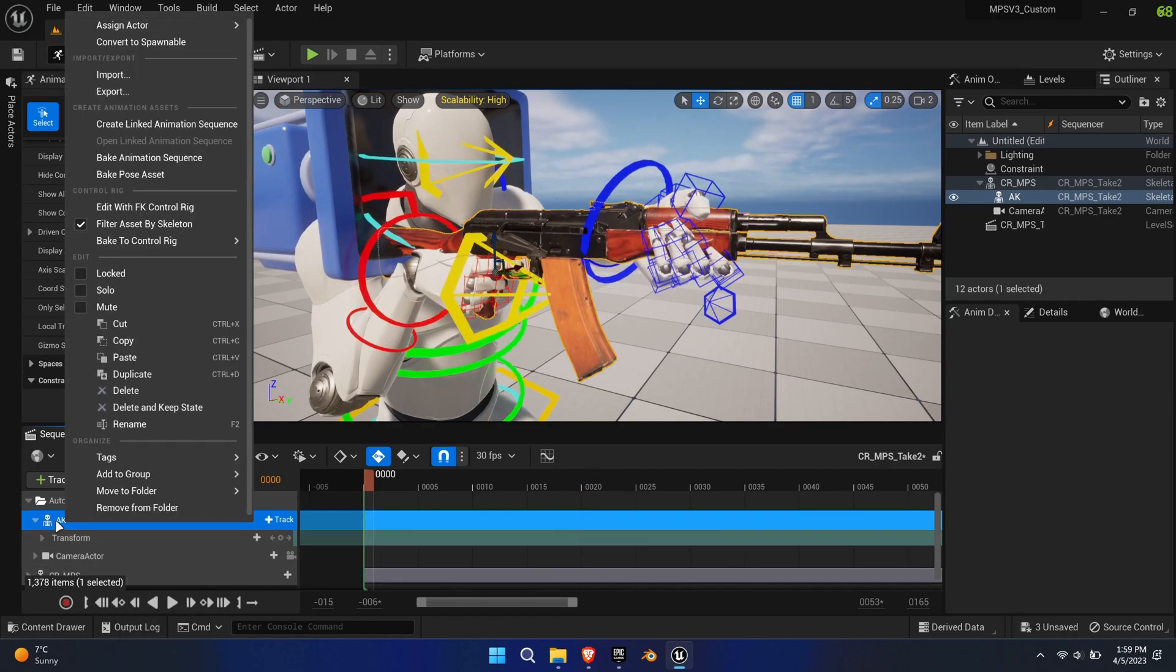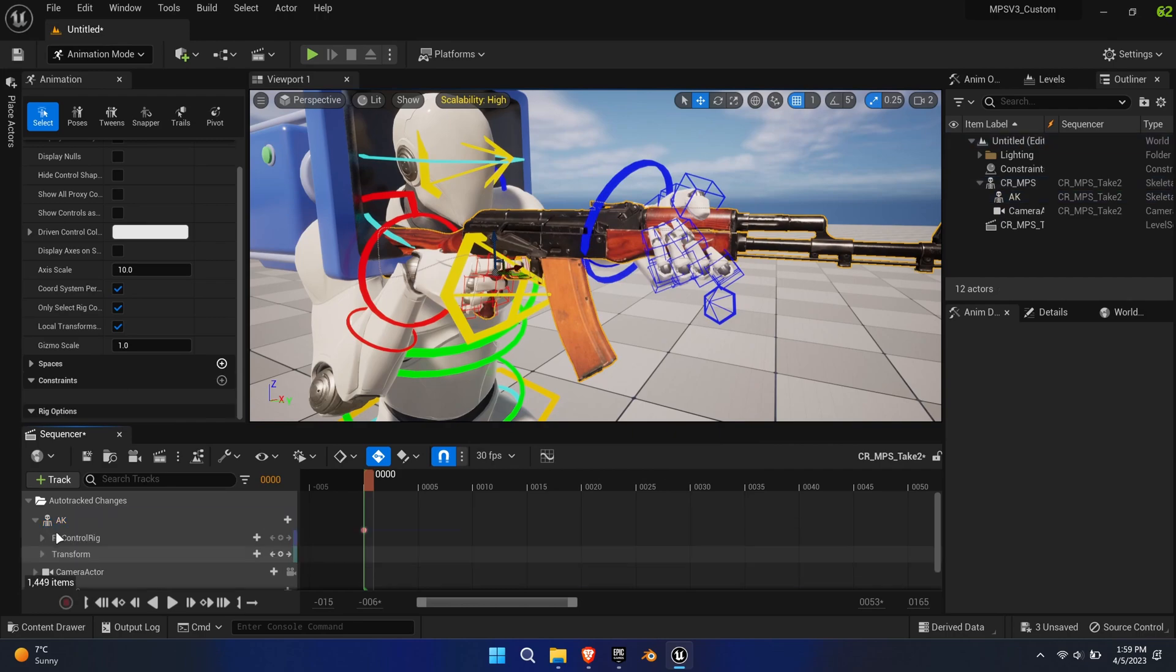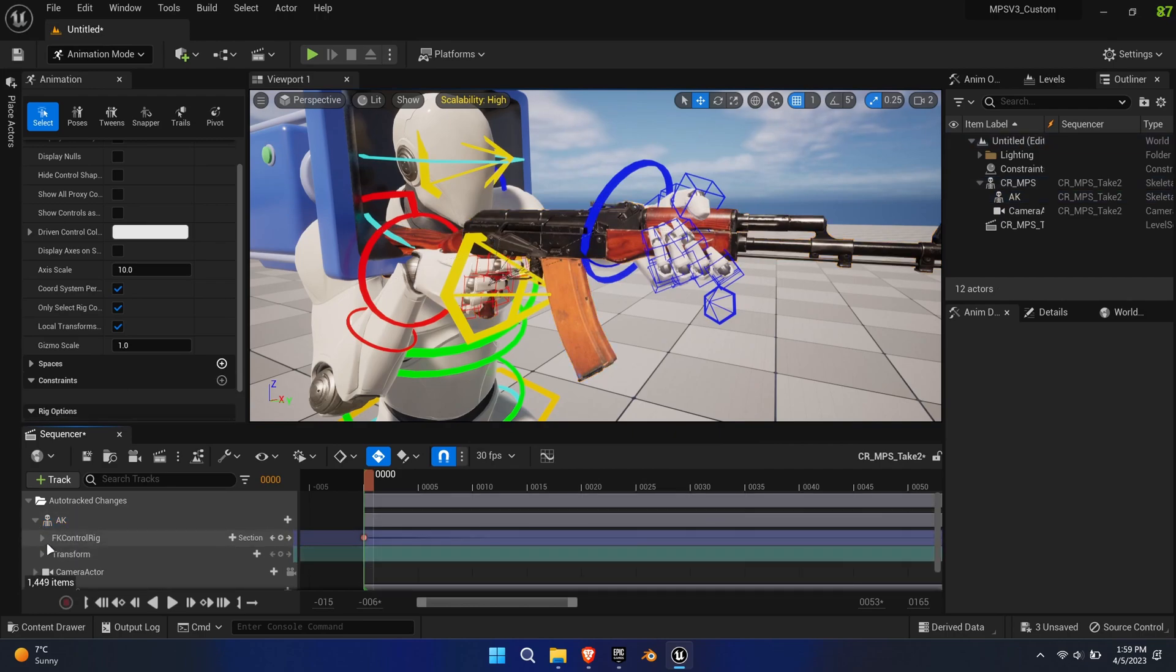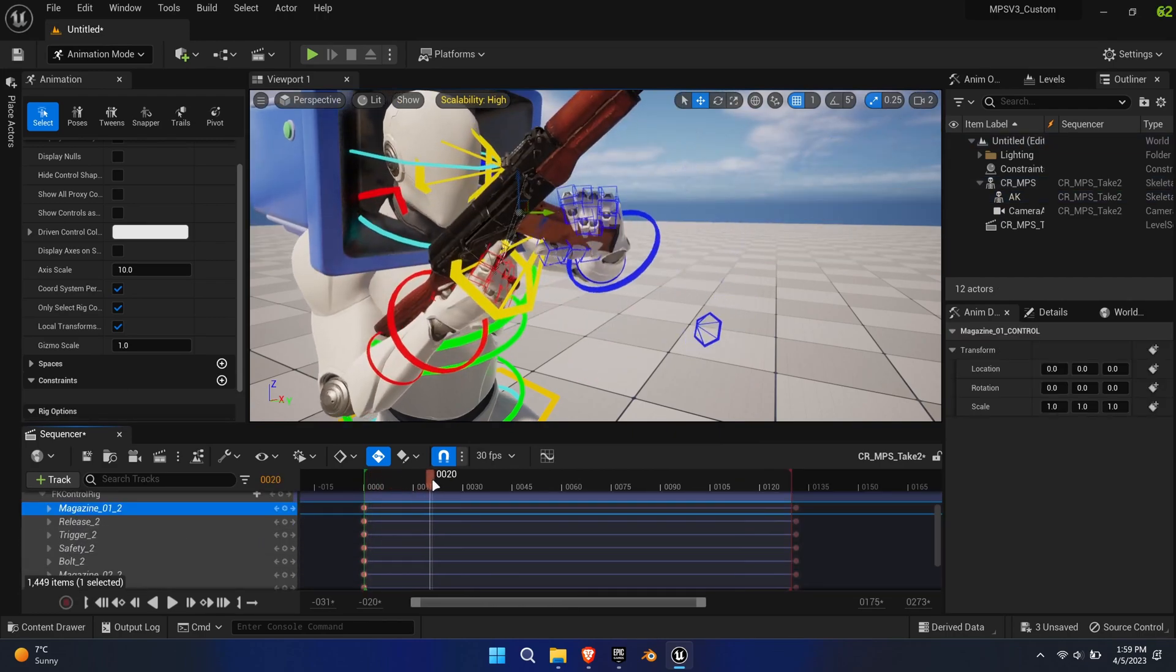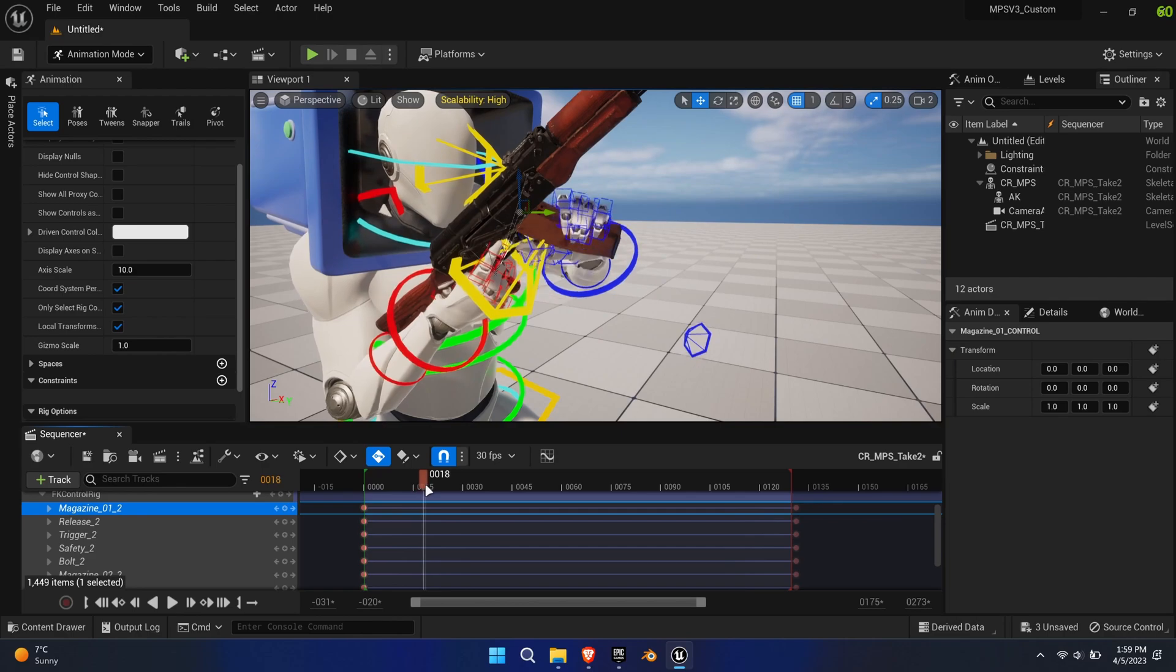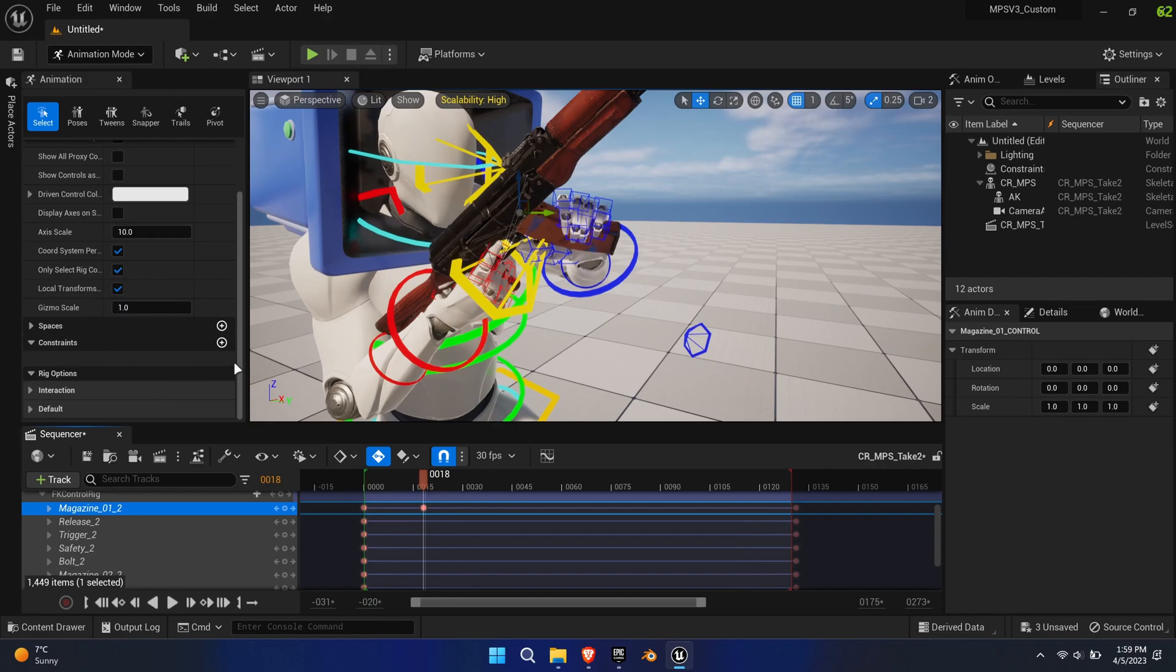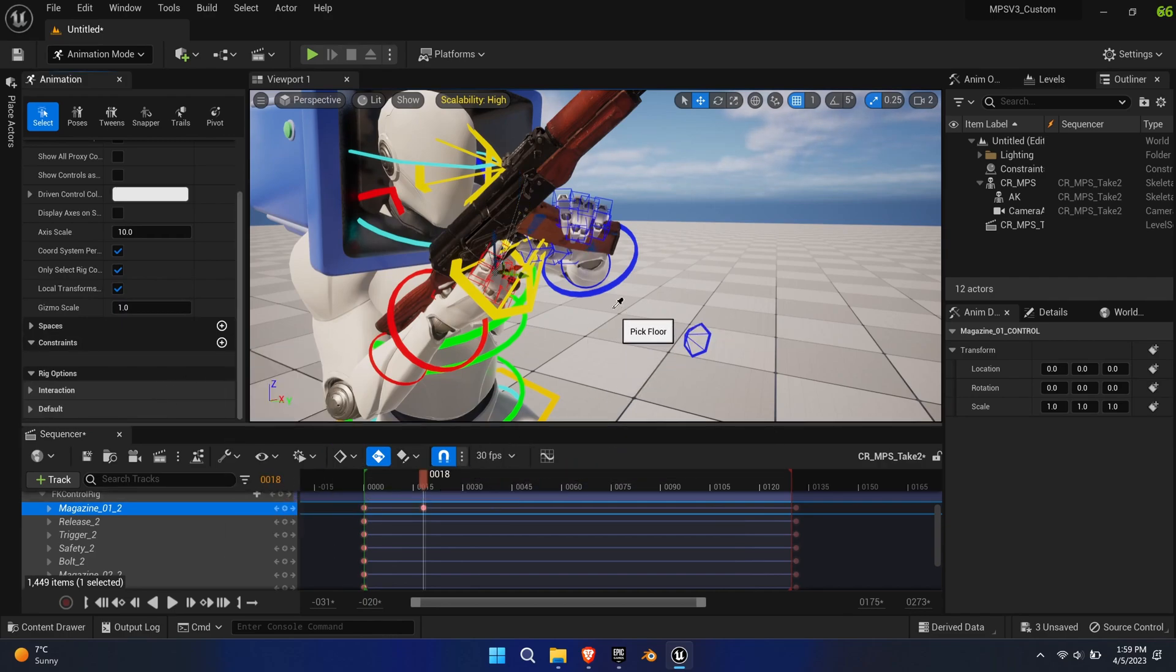Create a control rig for the weapon. Scroll through the timeline until you find the pose where the magazine is about to be removed from the weapon. Find the point in time and create a parent constraint to the left hand.